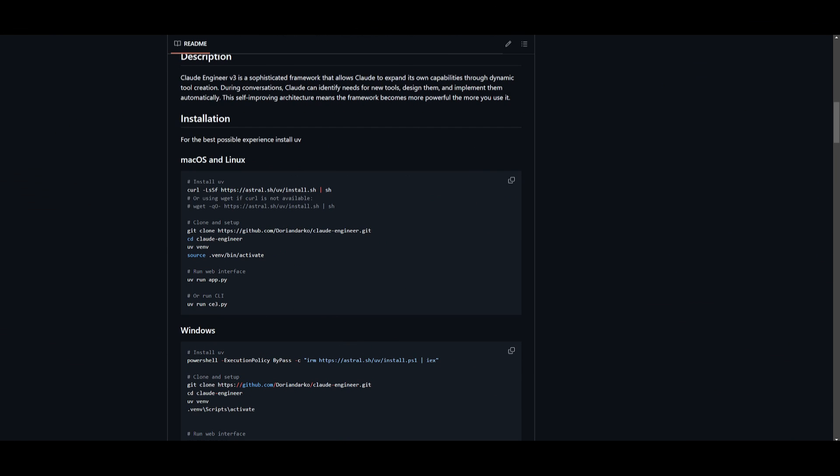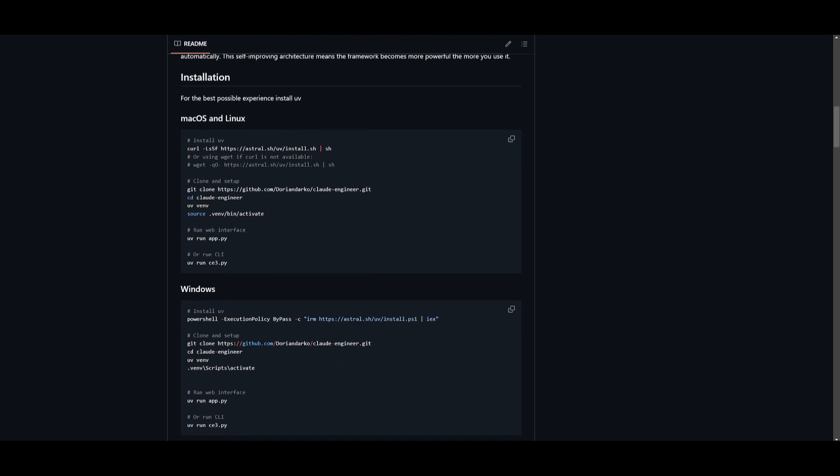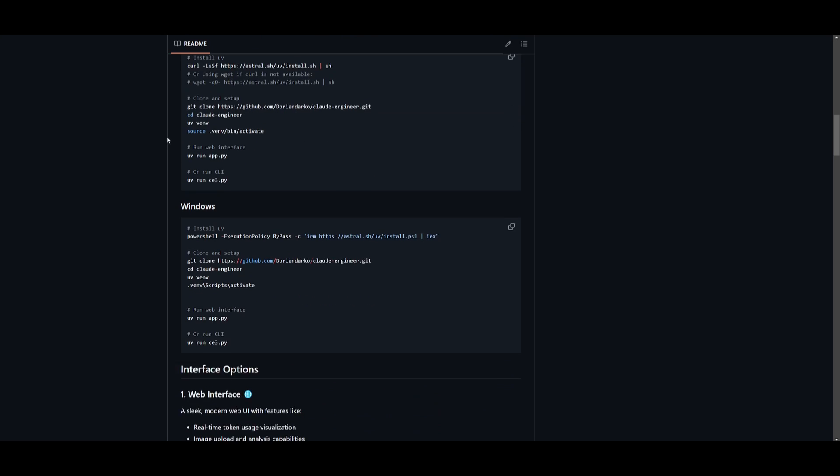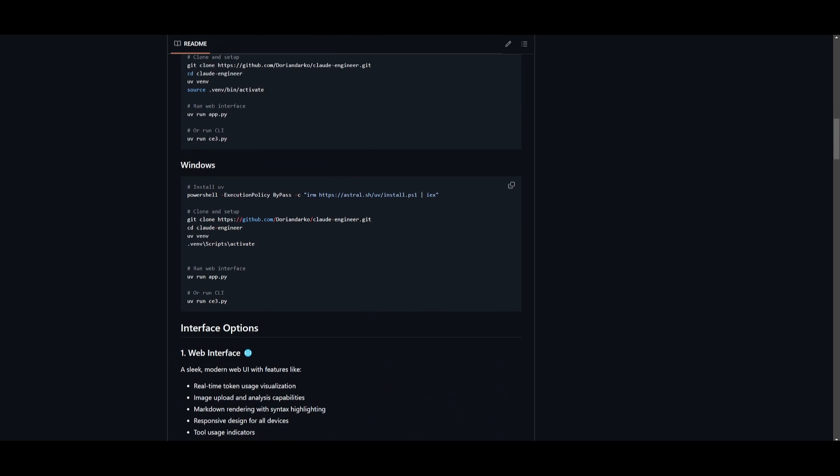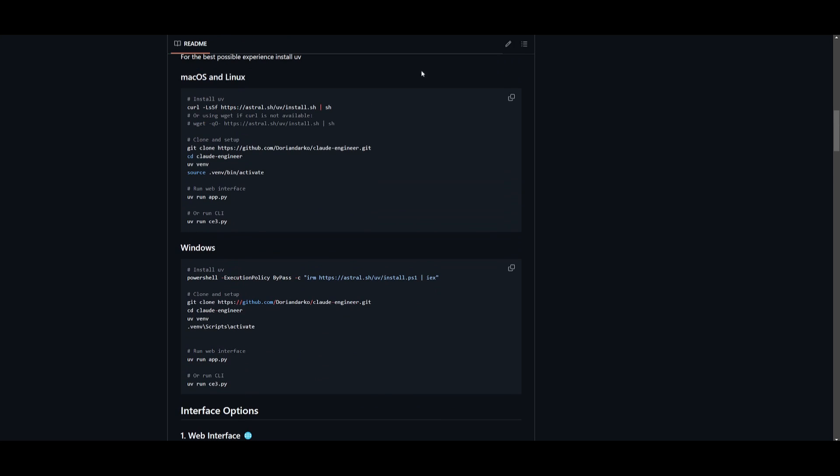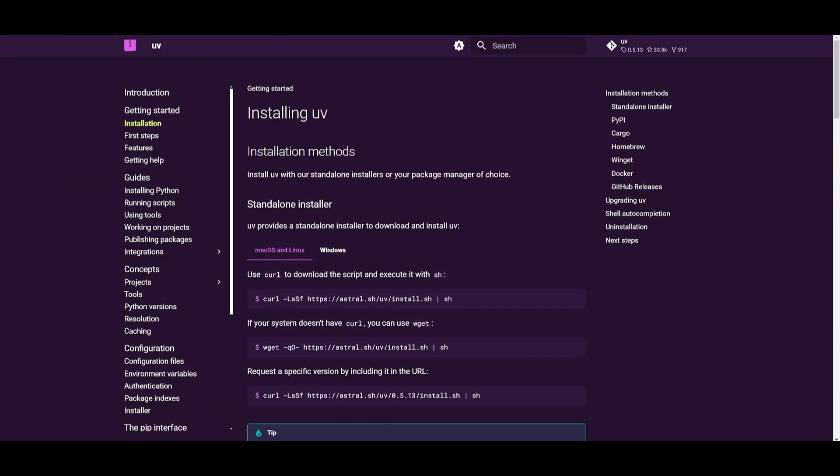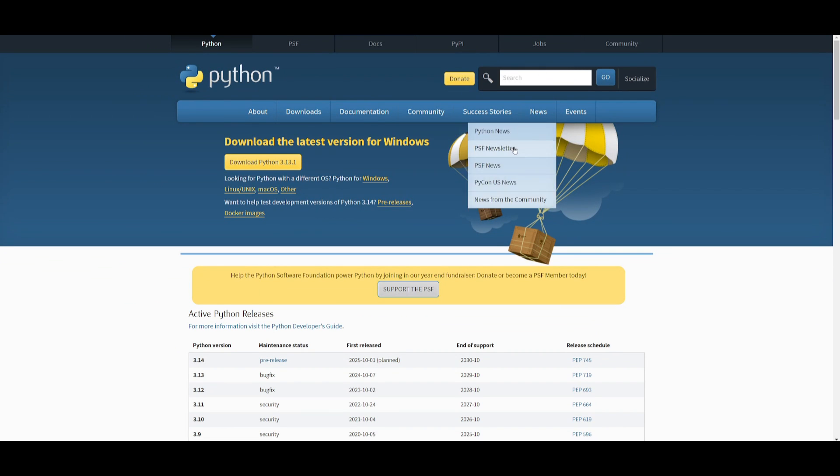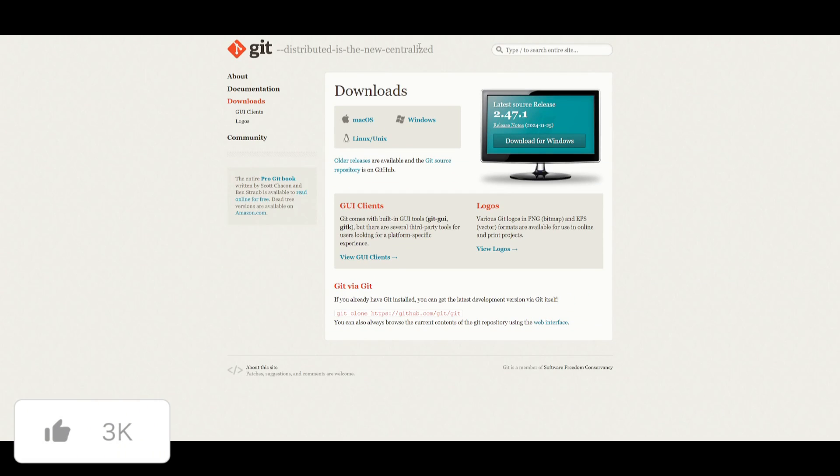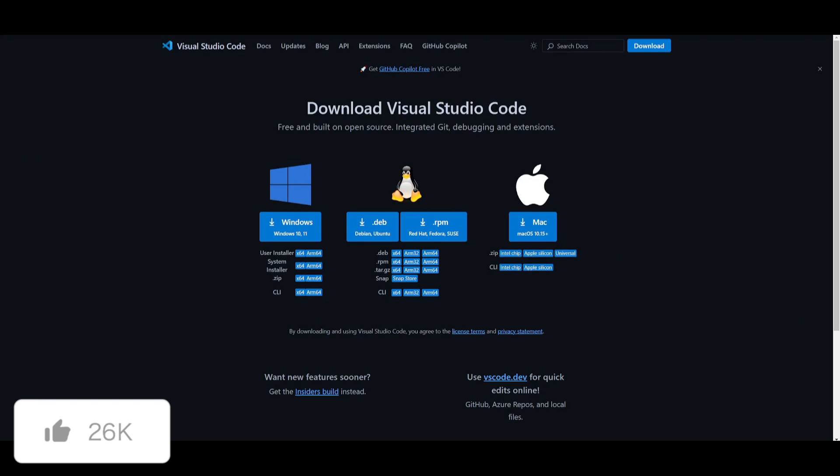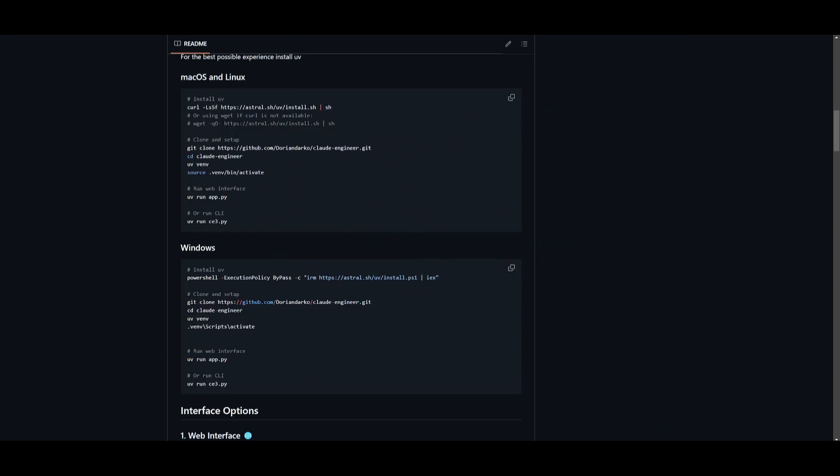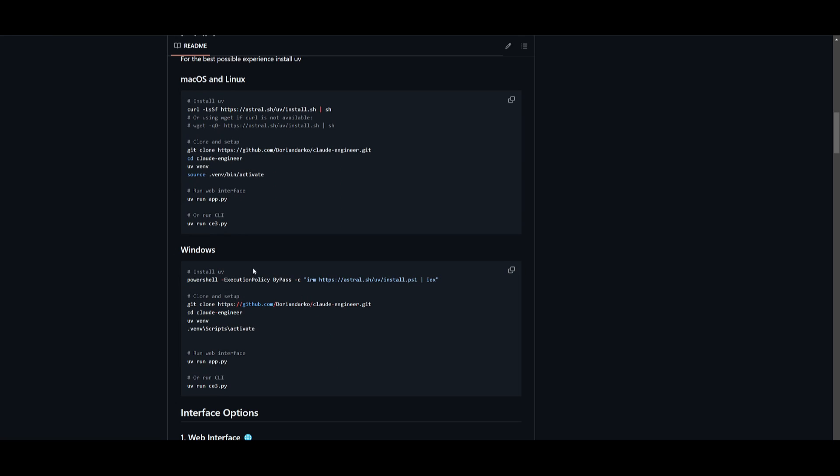So let's get started and showcase how you can install this. First things first, you will need to install based off of the requirements of your operating system. You have macOS or Linux, you would want to follow through with these following commands. If you have a Windows computer, you can follow through with these commands. First things first, we need to make sure that you have the prerequisites fulfilled. You will need UV packages, you'll need Python installed, you'll also need Git installed as well as VS Code.